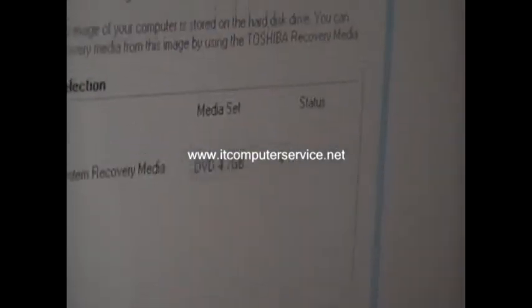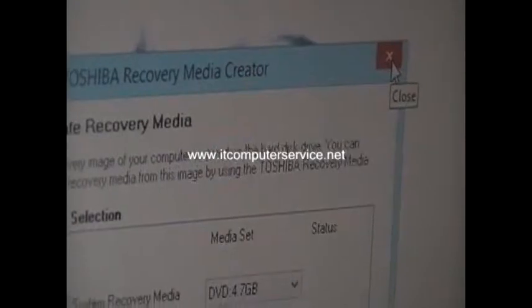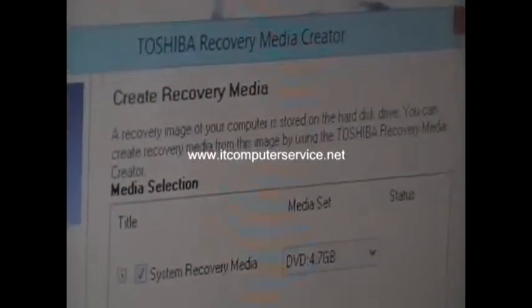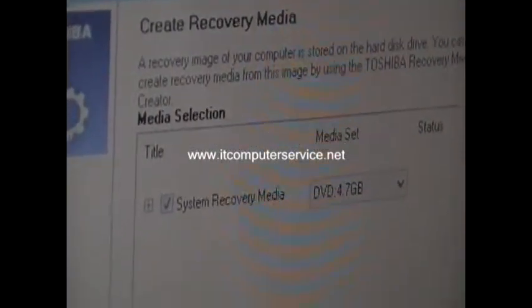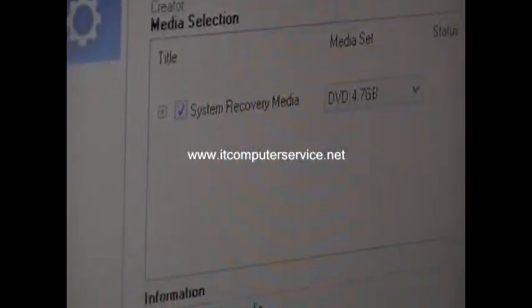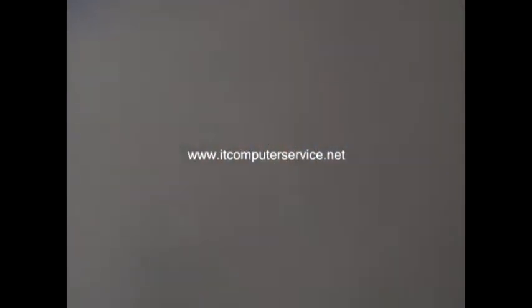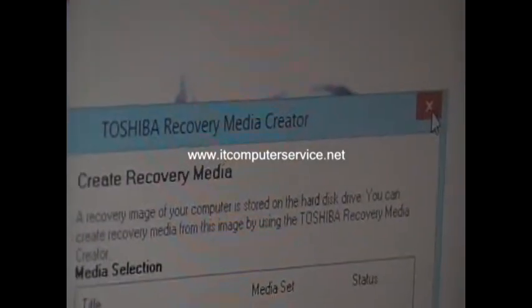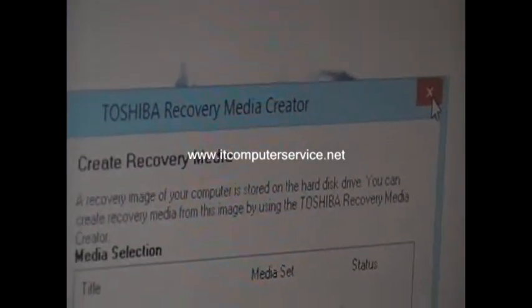This is just to show you how to create that. You want to do this for Windows 8, just in case you have any problems with the system. You have the disk to restore your computer back to factory settings.